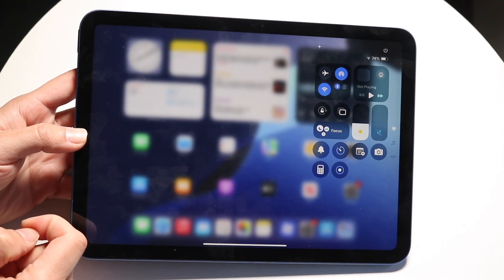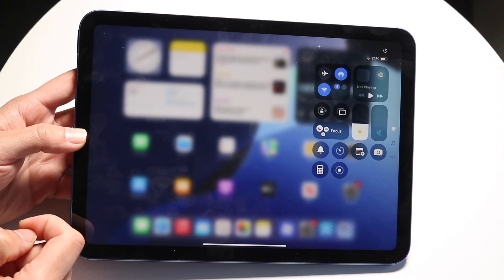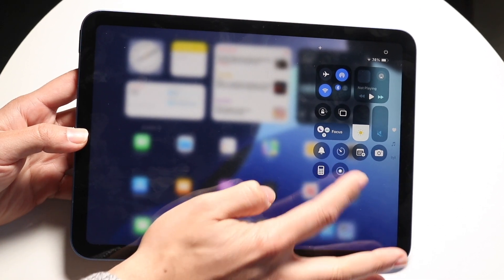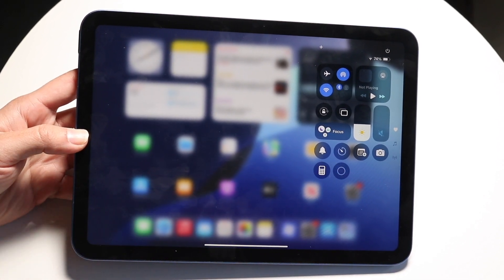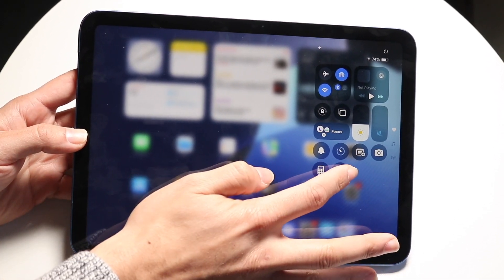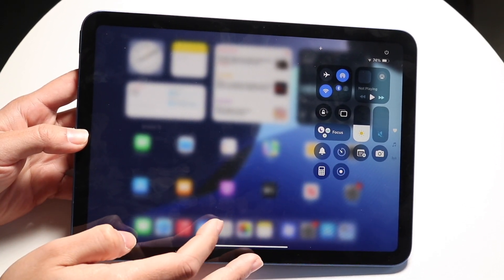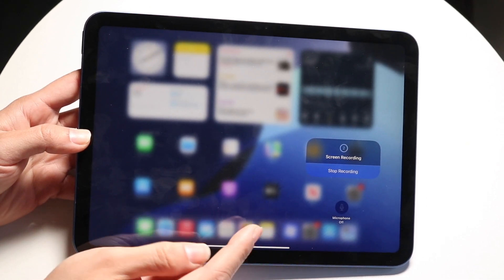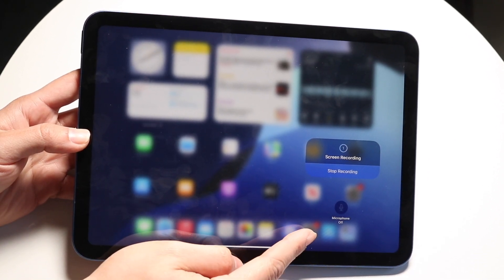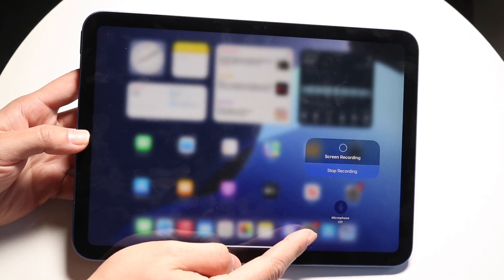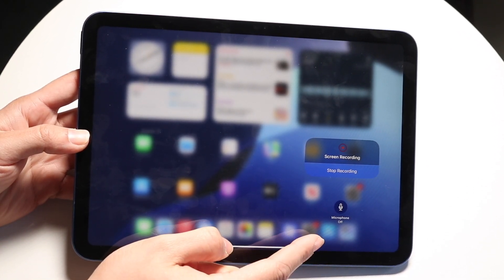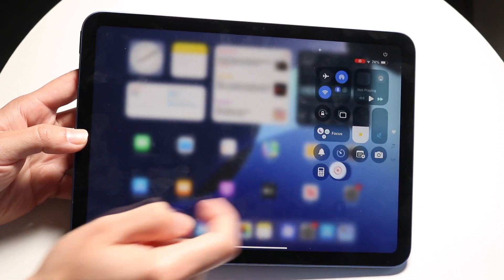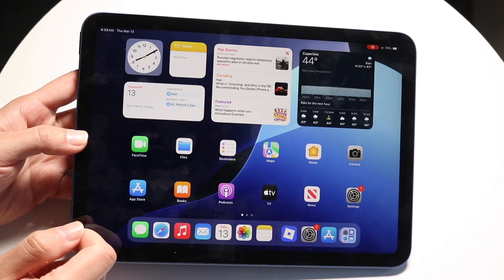Now you can click on the screen recording toggle and it will start screen recording. You can click it one time to stop it as well, and if you hold it, it will allow you to turn the microphone on or off. Configure whether you want the microphone on or off, then it'll start recording.